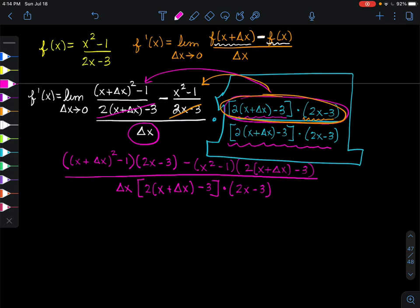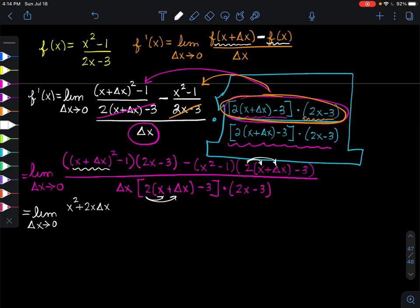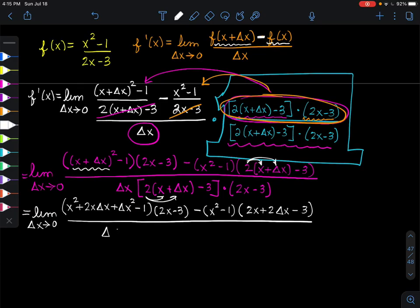Don't forget, we need that limit as Δx approaches 0 carried through every step. The next thing I'm going to do is square the binomial and distribute. So the next step gives us the limit as Δx approaches 0 of [(x² + 2x·Δx + Δx²) - 1] · (2x - 3), minus (x² - 1)(2x + 2Δx - 3), all over Δx · (2x + 2Δx - 3) · (2x - 3).